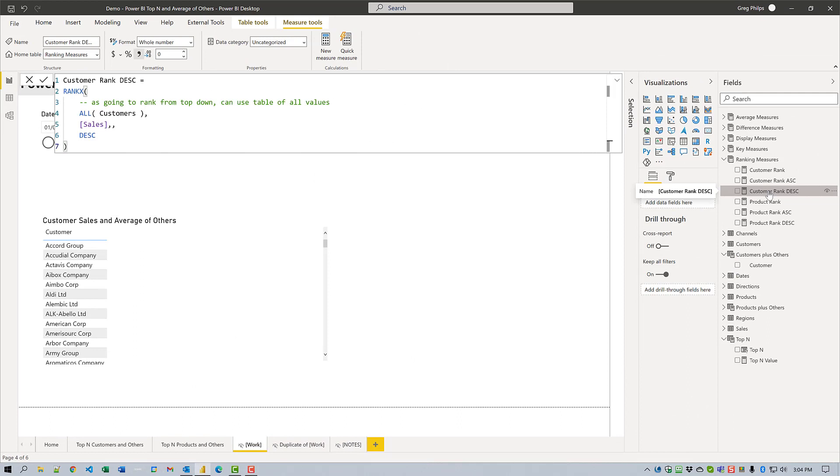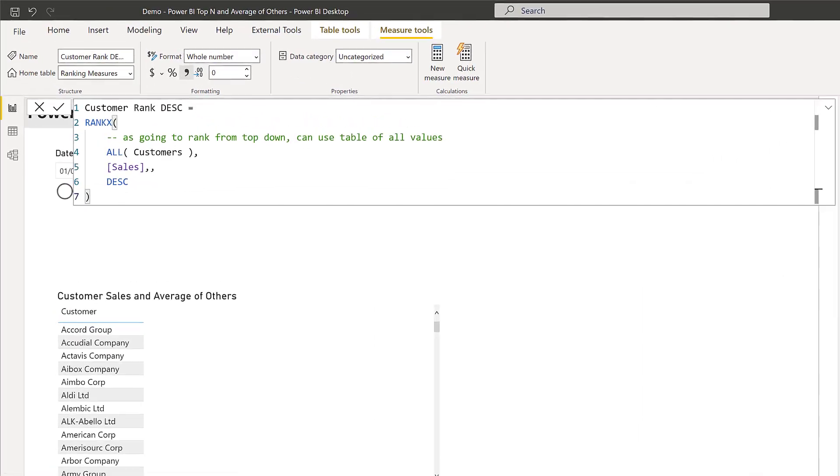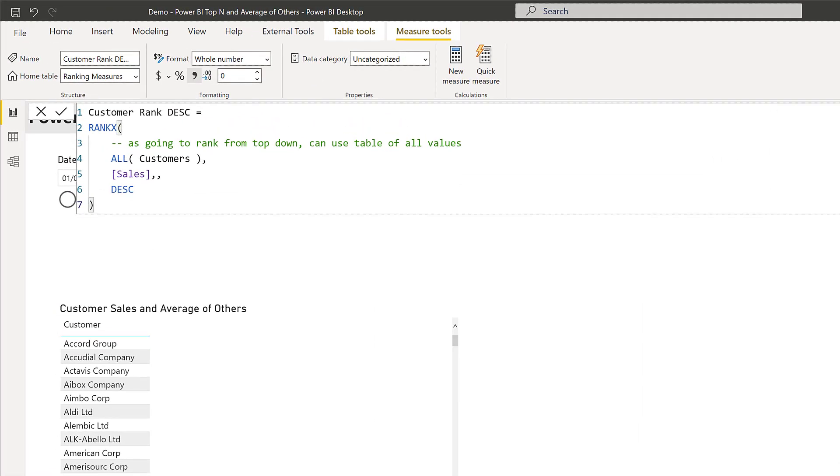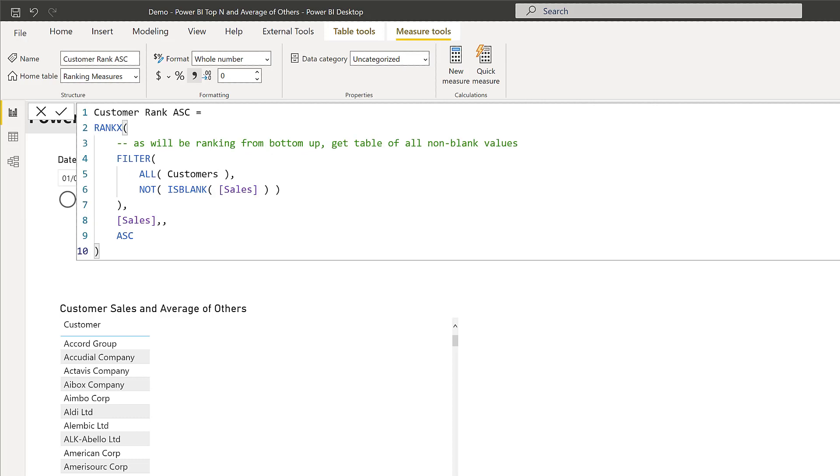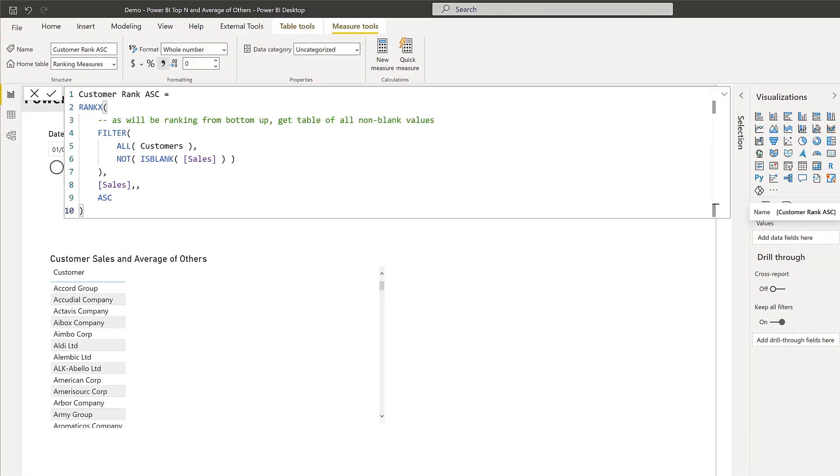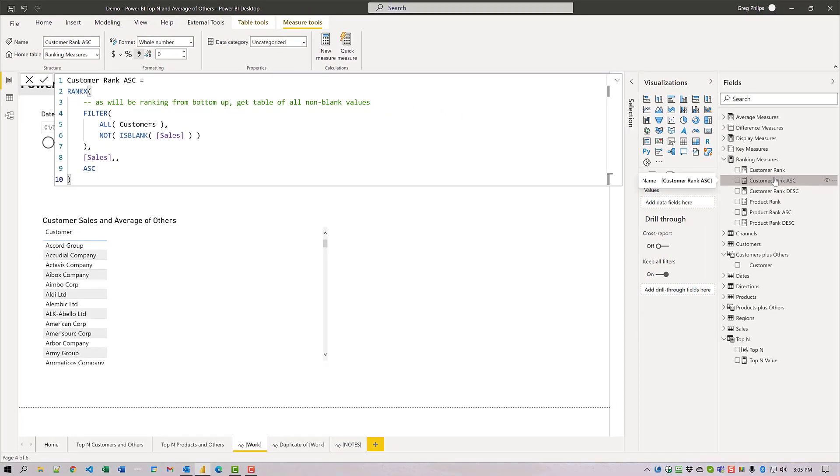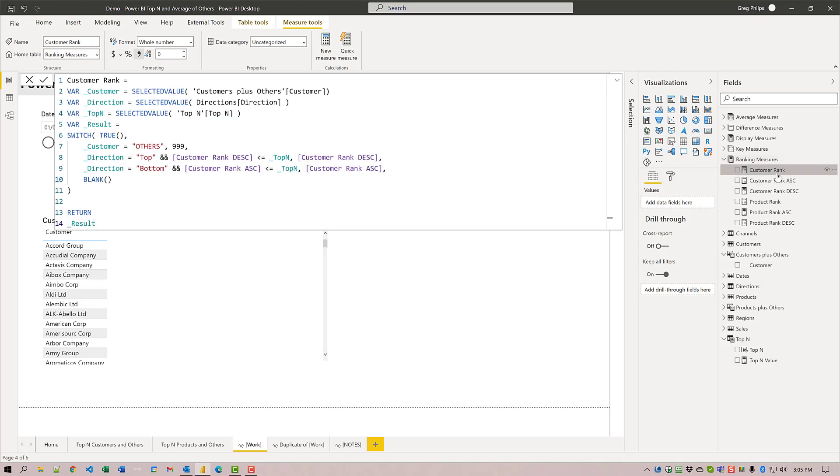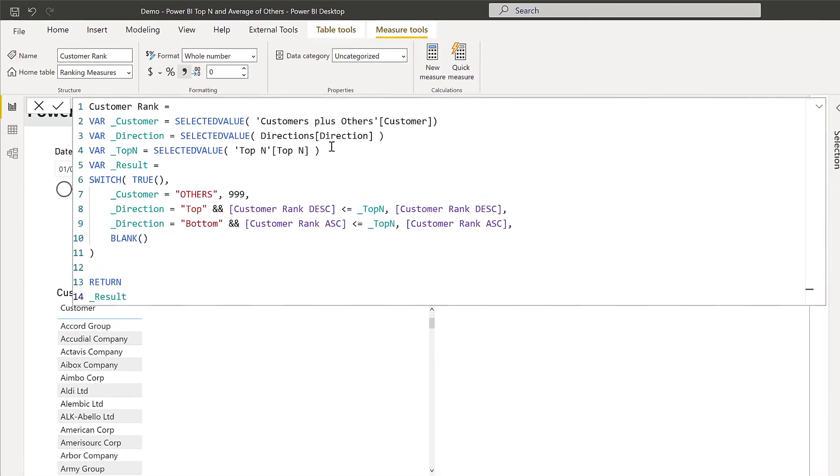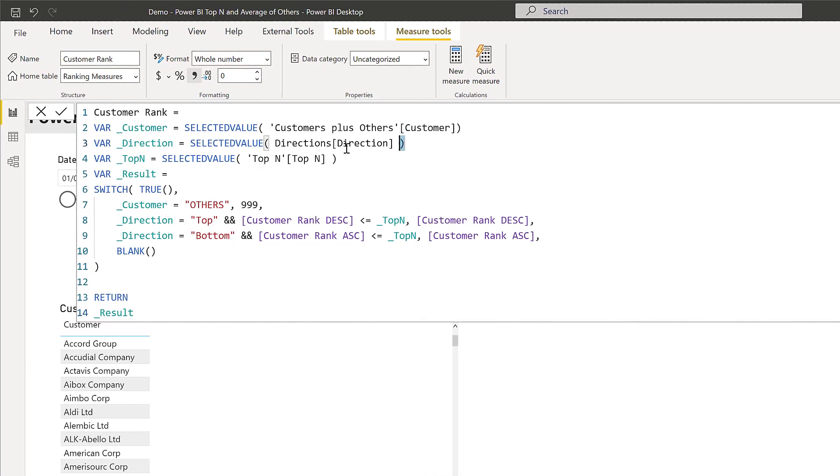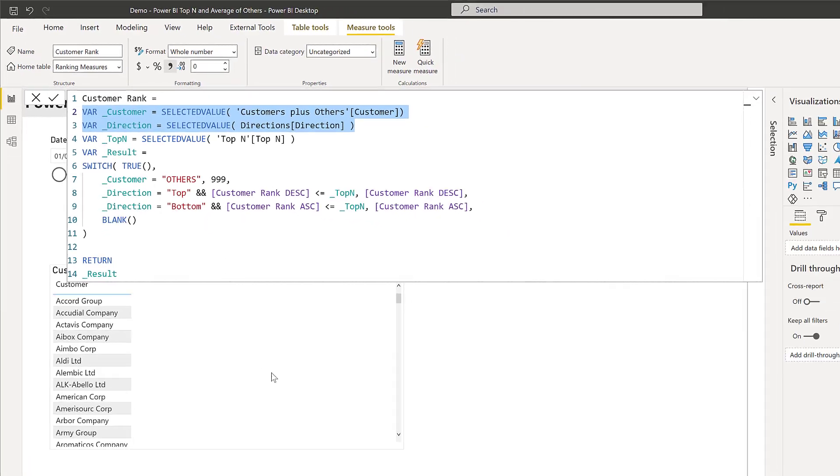Then I'll calculate the appropriate ranking value. To do this we'll need both the normal top down descending ranking plus the bottom up ascending ranking. There's the descending one and there is the ascending one. Note that I've filtered out the ones with blank sales which will of course be the others row. Finally we'll use the top end and direction slicers to return the appropriate customer ranking. We've harvested the values from the two slicers and we're using them to figure out what ranking we're going to display.